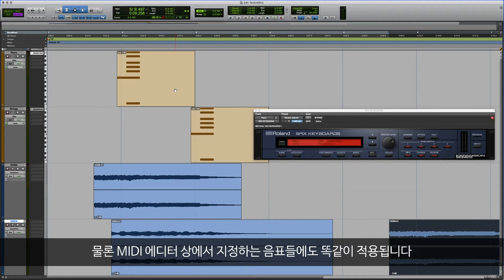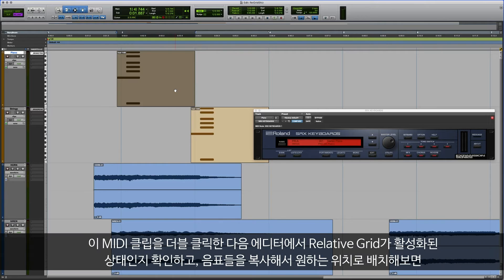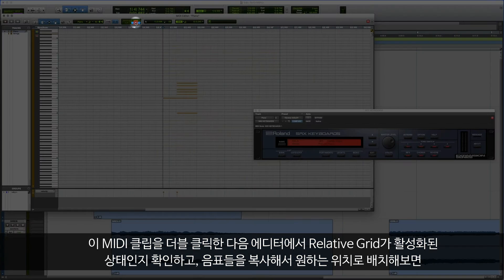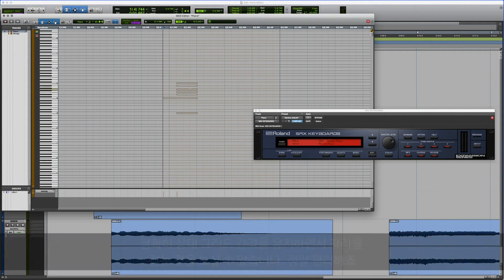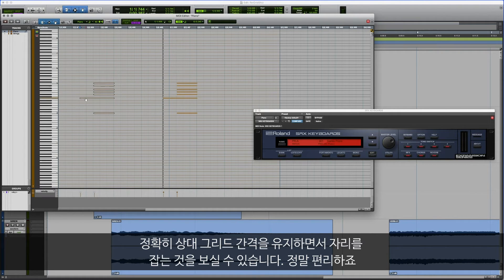Now of course, the same thing applies to the MIDI editor on specific notes. So if I double click this MIDI clip, make sure I've got Relative Grid on in my MIDI editor, I can now go ahead and copy these notes, and relative to the grid, if I wanted to place them elsewhere before or after, it's going to go ahead and keep that relative grid as well. Very, very helpful.